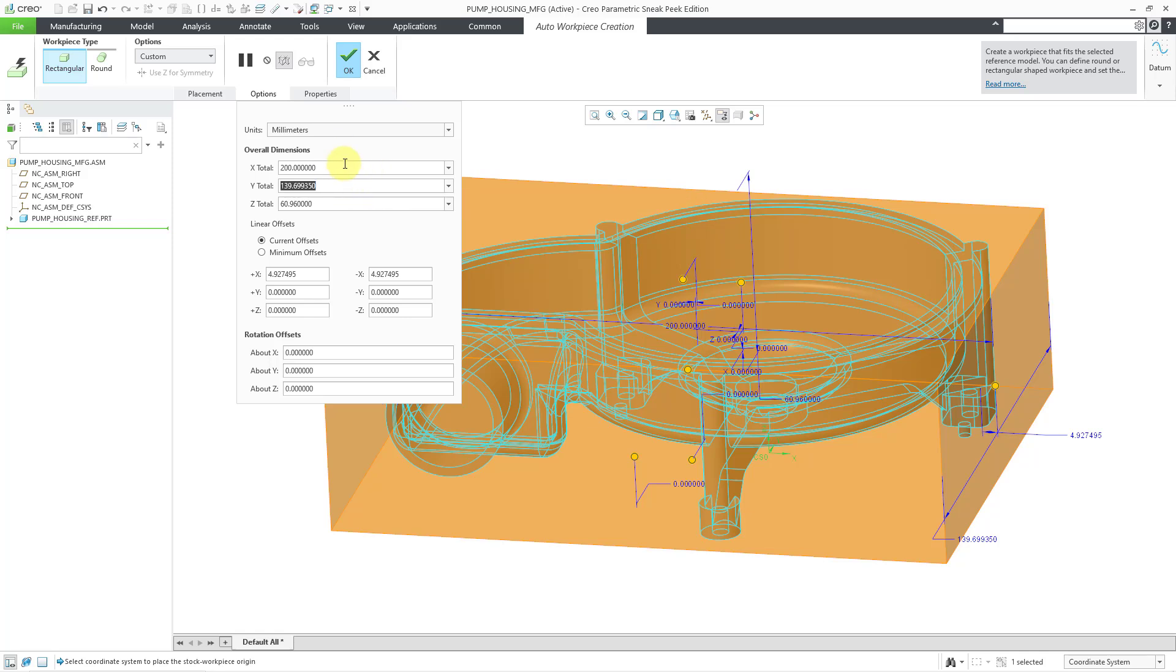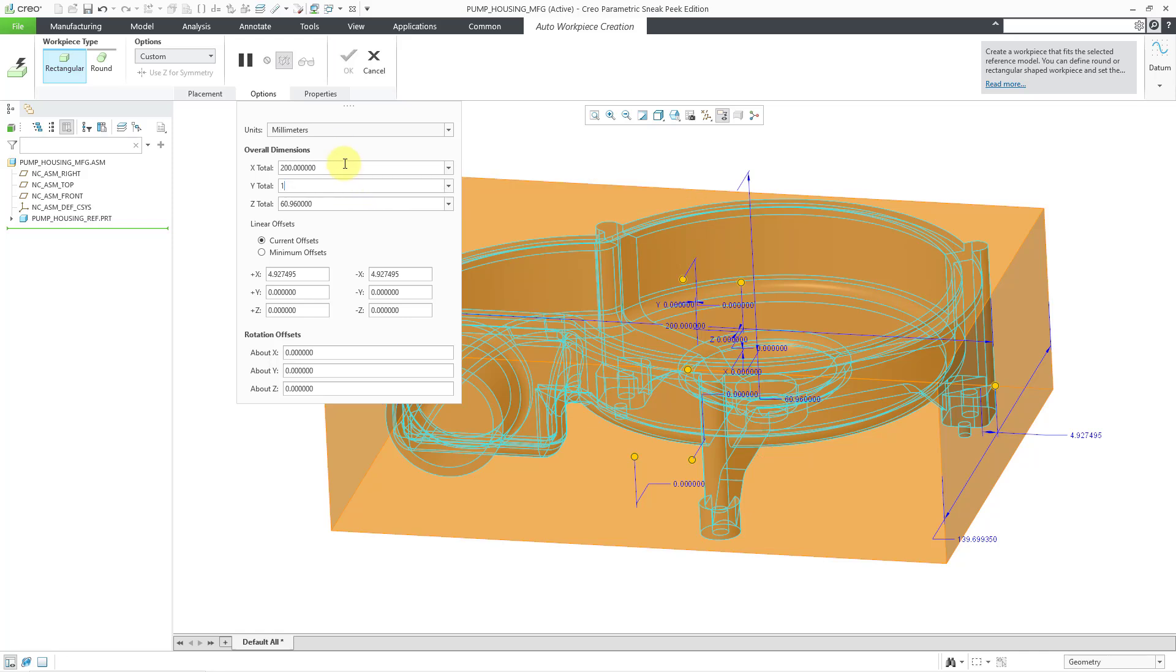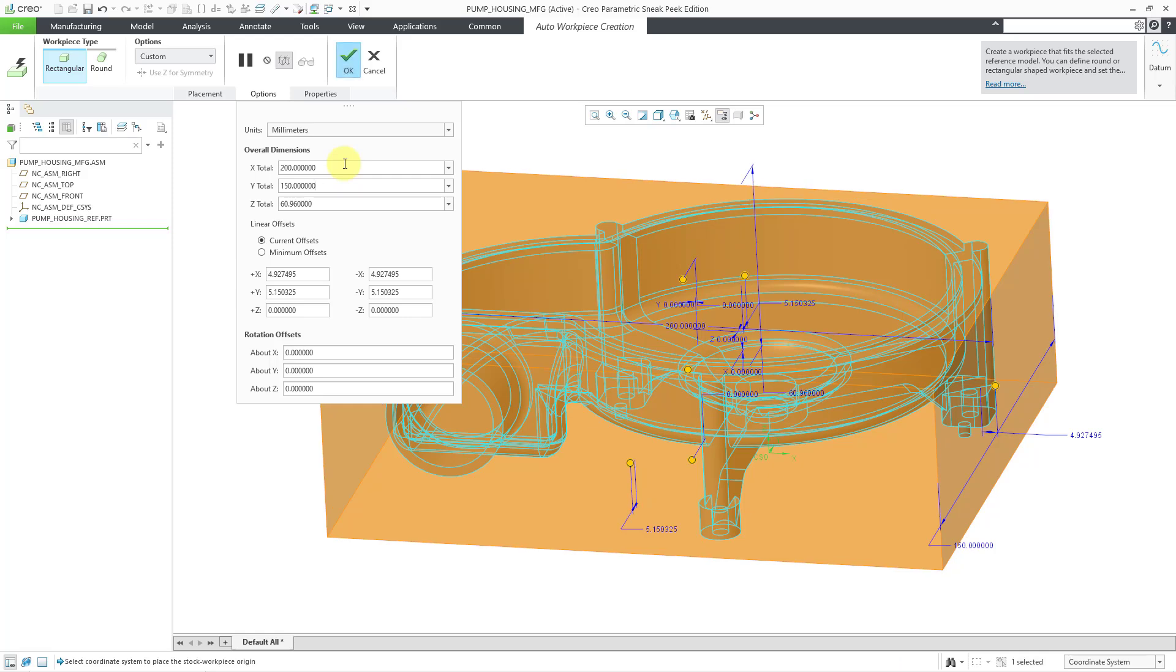And then for this number, let's change this to 150. And this one over here, maybe I will change it to 75.